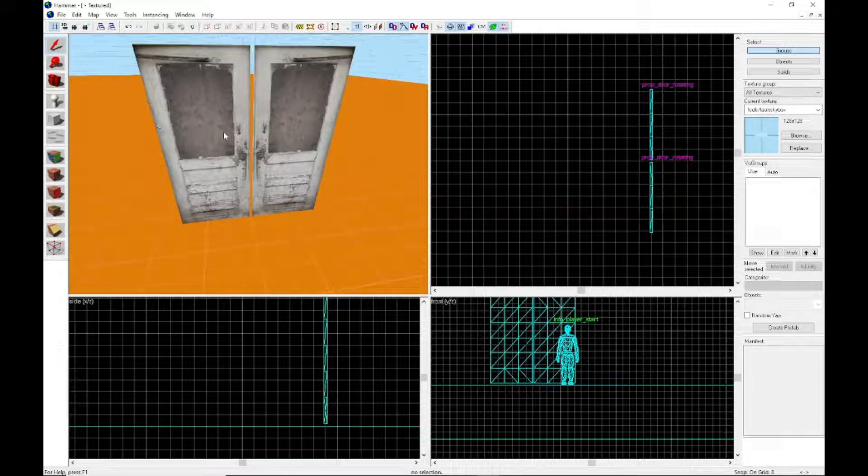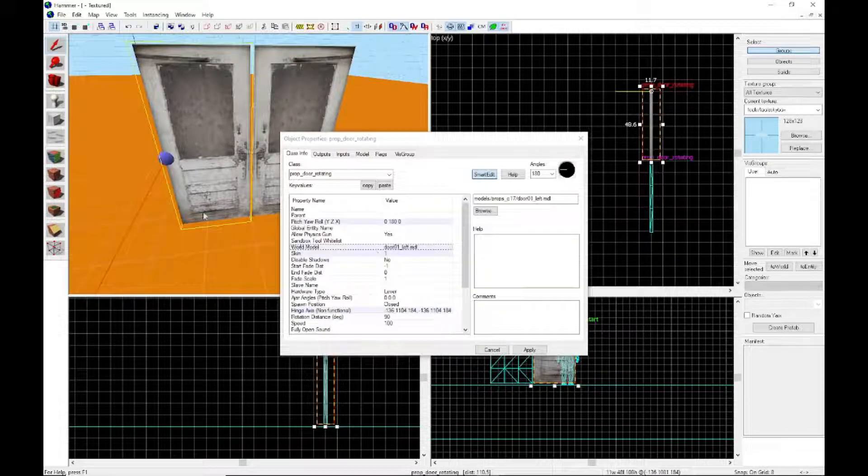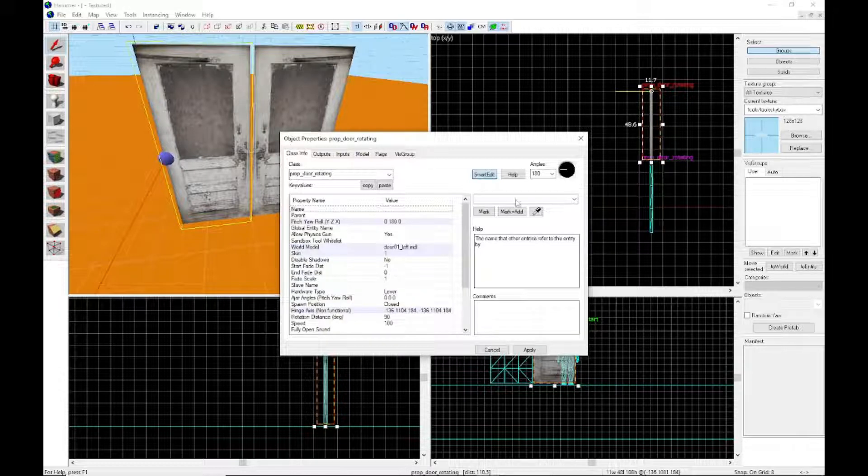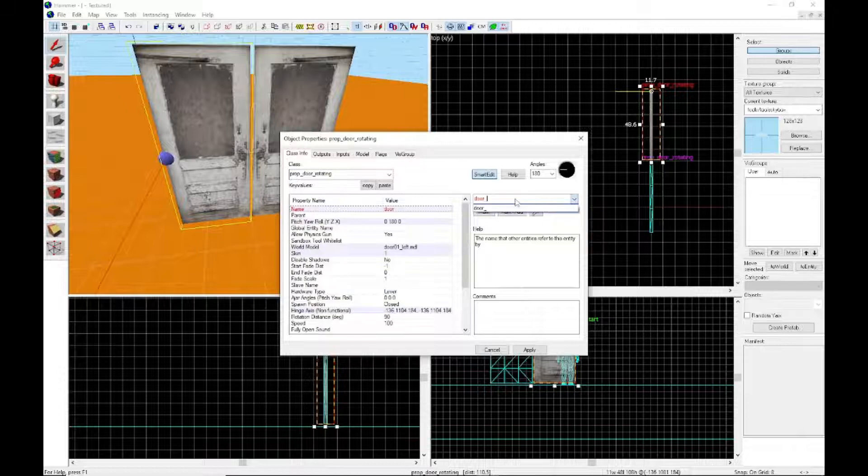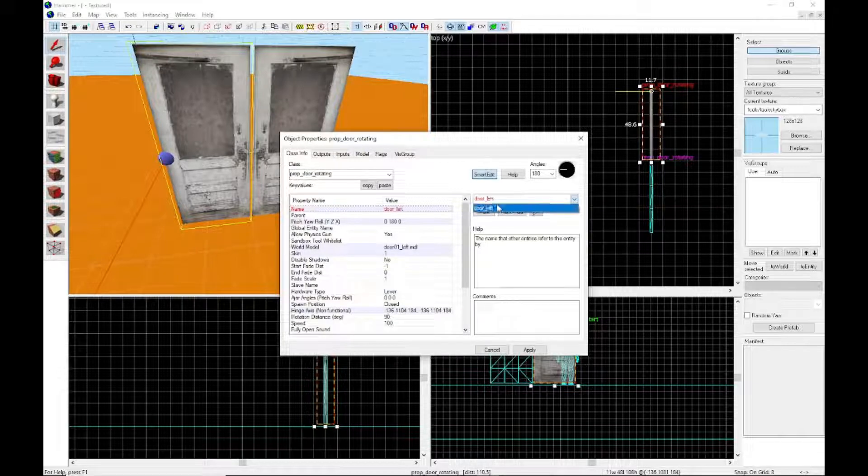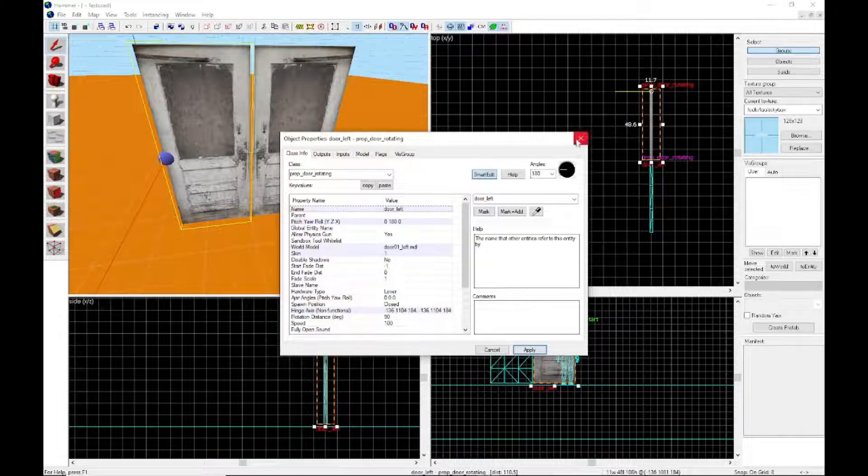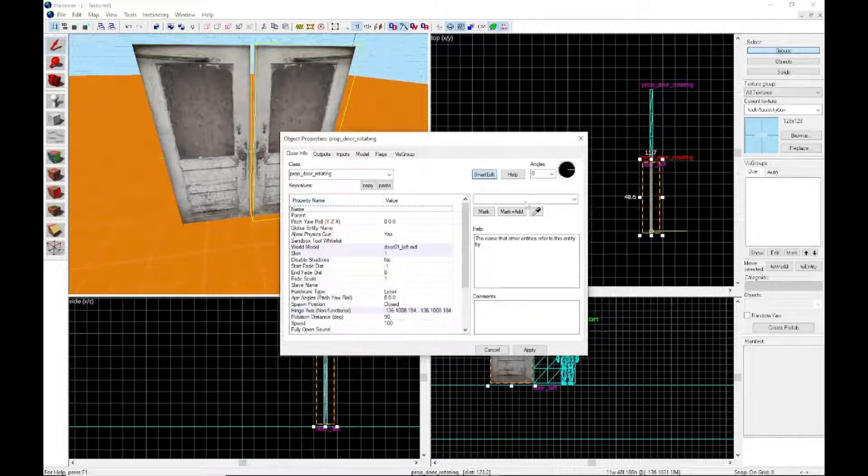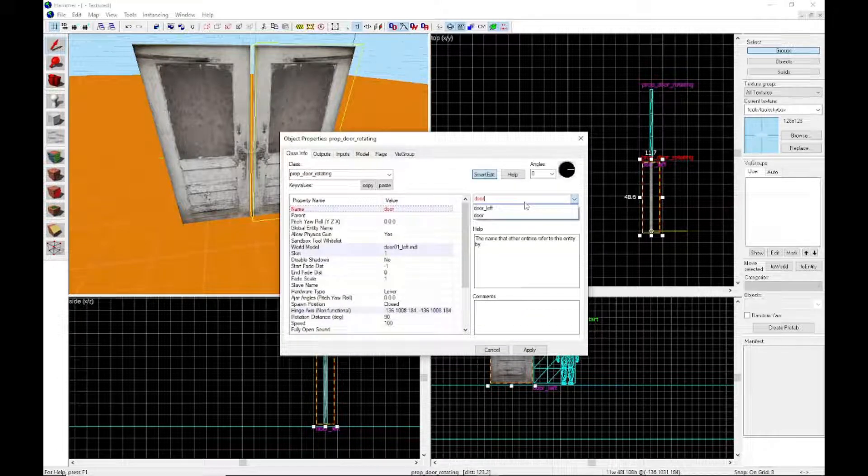You could fix that gap by changing the increments, but as a tutorial I don't really care. First, what you want to do is name each of the doors. I'm gonna name this door left and I'm gonna name this other one door right.